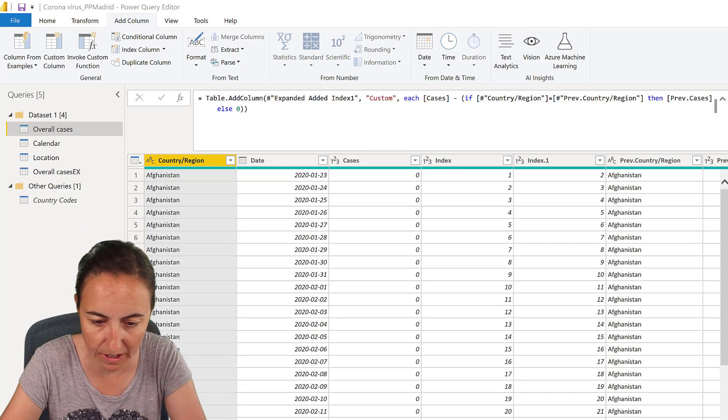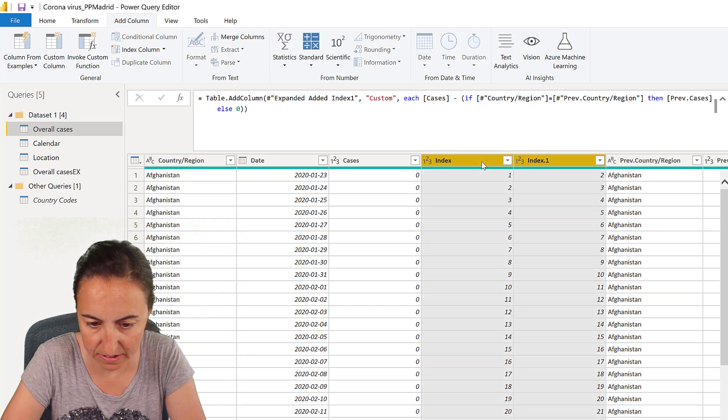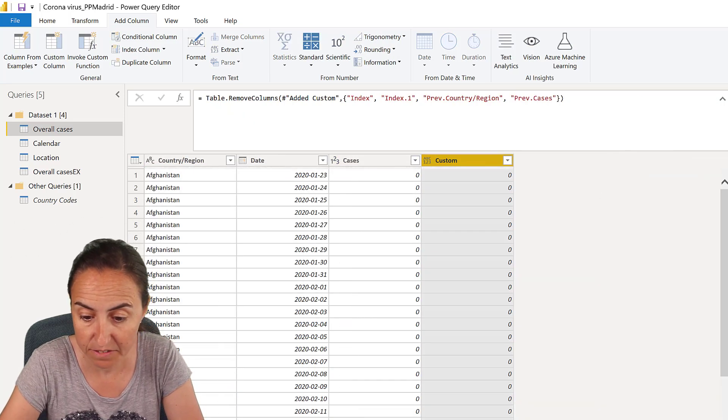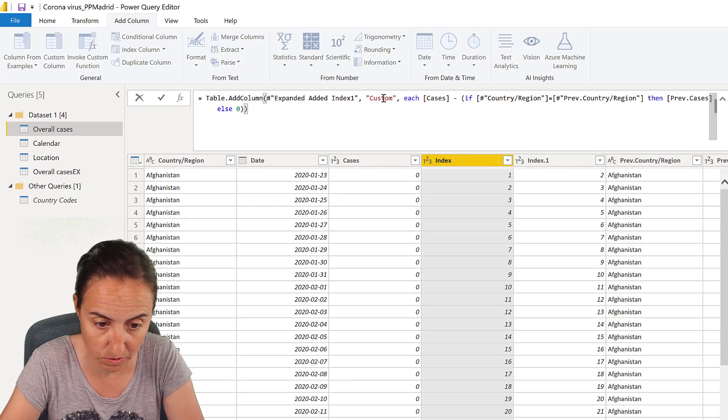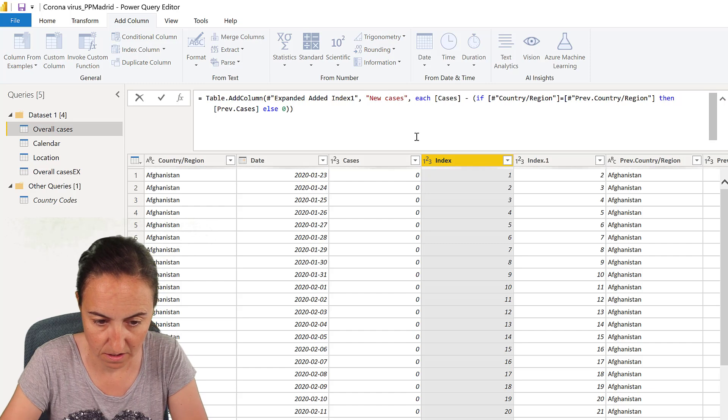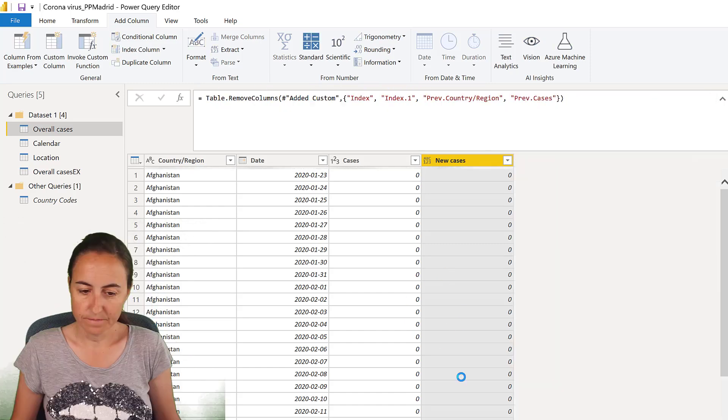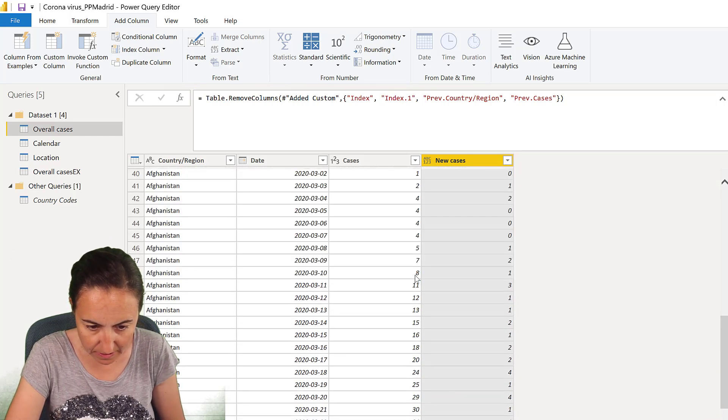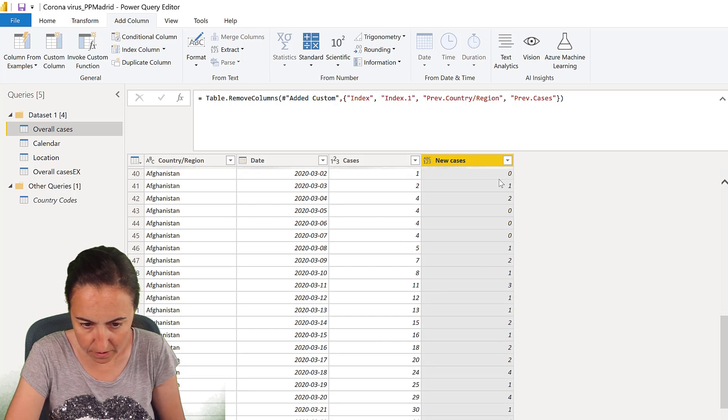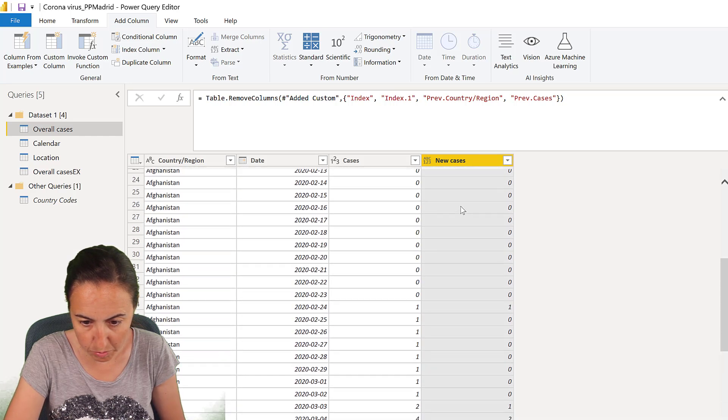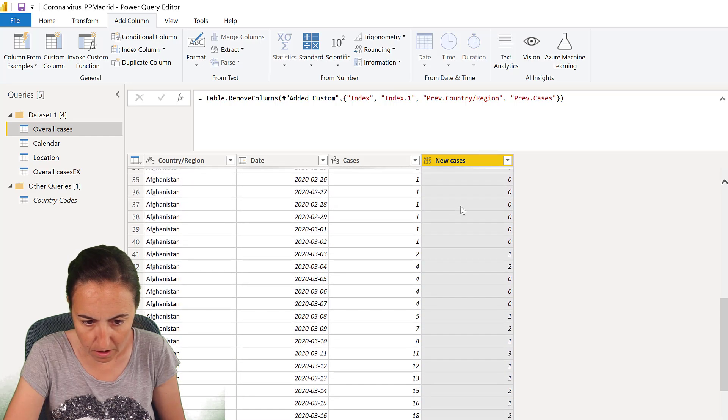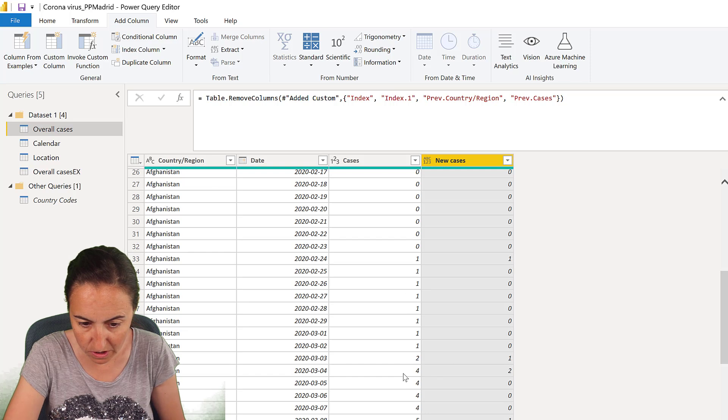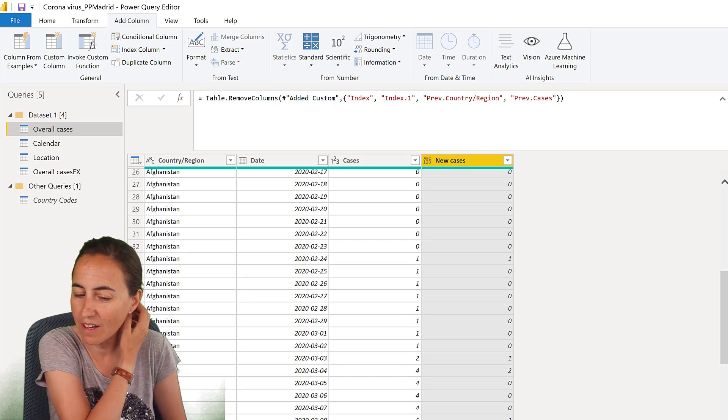So now it's going to get the cases and then subtract the number of cases by country. So we can actually delete the index, index one, previous country, previous cases. And what is left is actually the new cases. We're going to look at the data, new cases. And then if we scroll down, we will see that it was one. So new cases is zero. The one should be somewhere in here. So here you have the one and then nothing happens. And then you get another case. And then you get two more, which adds to four. And then you get one more, which adds to five. And that's how you get the new cases.